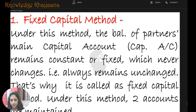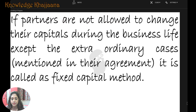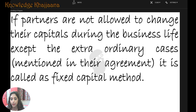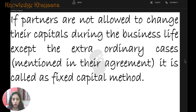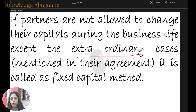Under this method, again two accounts are maintained. If partners are not allowed to change their capital during the business life — meaning financially — they don't want to interfere with that capital. Except for extraordinary cases mentioned in the agreement, only then is it allowed to make entries in the capital account.